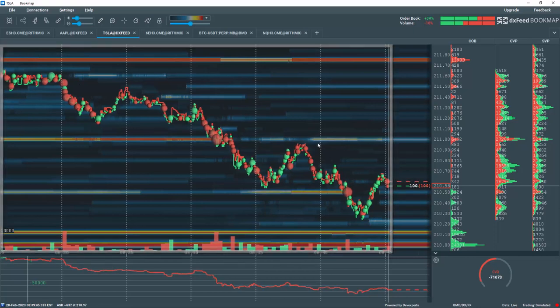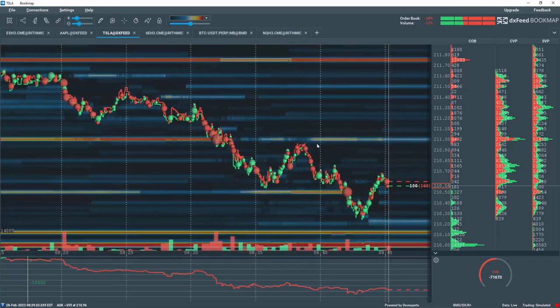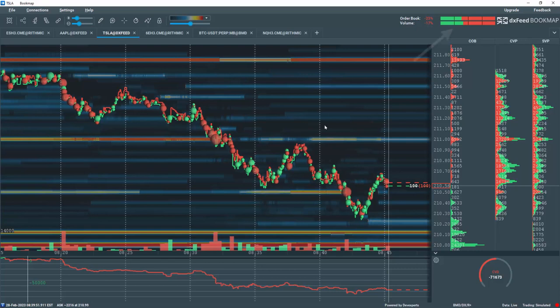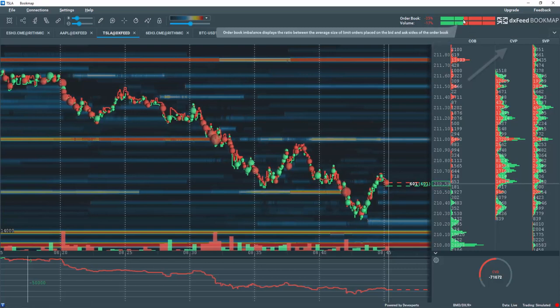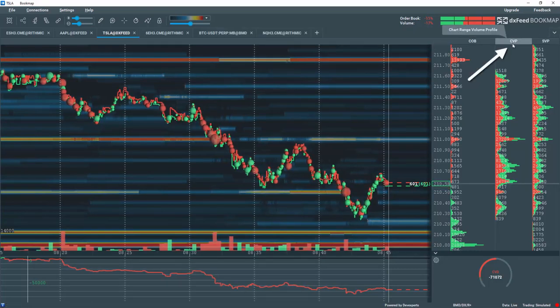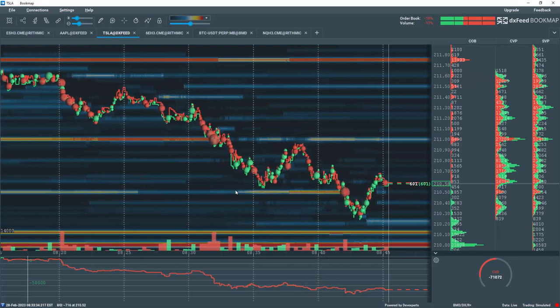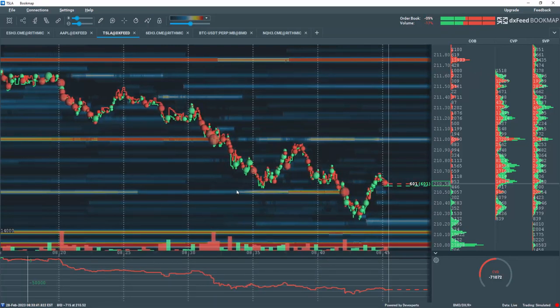This sliding window of data concept is used several times in Bookmap, like with the imbalance indicators, chart range volume profiles, cumulative volume delta, etc., so you can study a specific window of data.